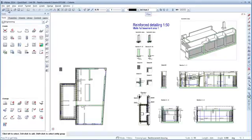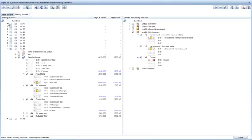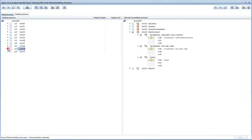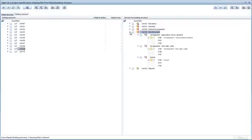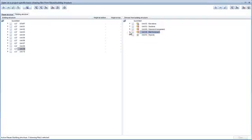Start by switching to the building structure and deselecting the data from the previous unit. In the Derived from Building Structure area on the right, deselect Unit 9 and collapse the structural levels here as well.